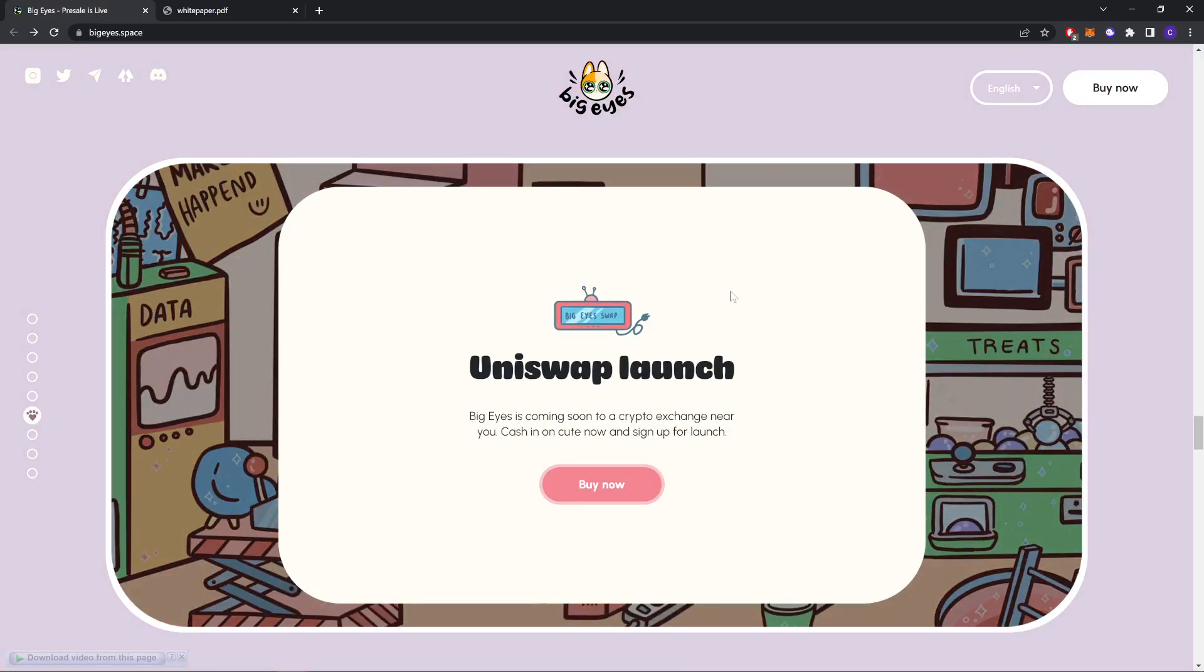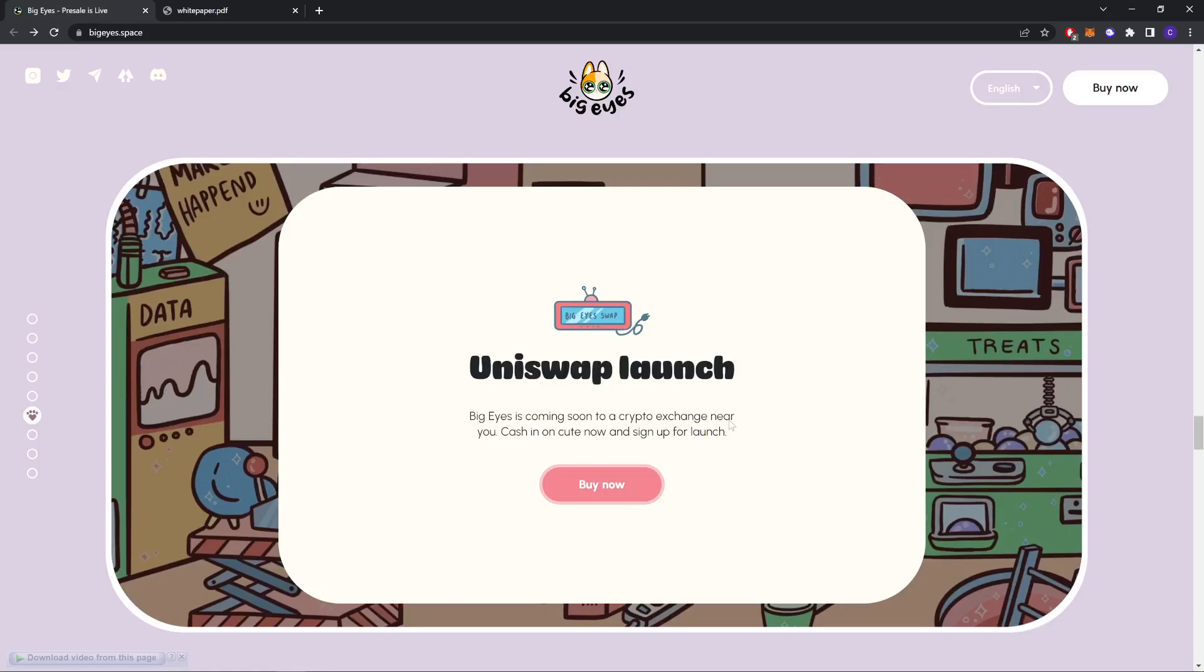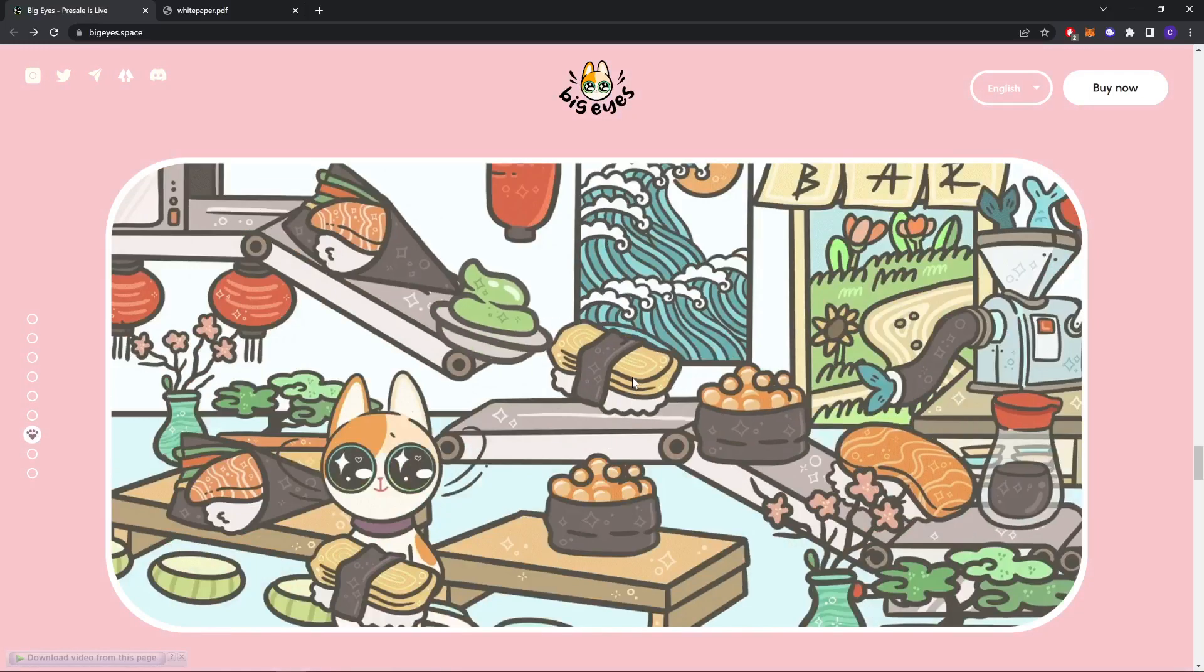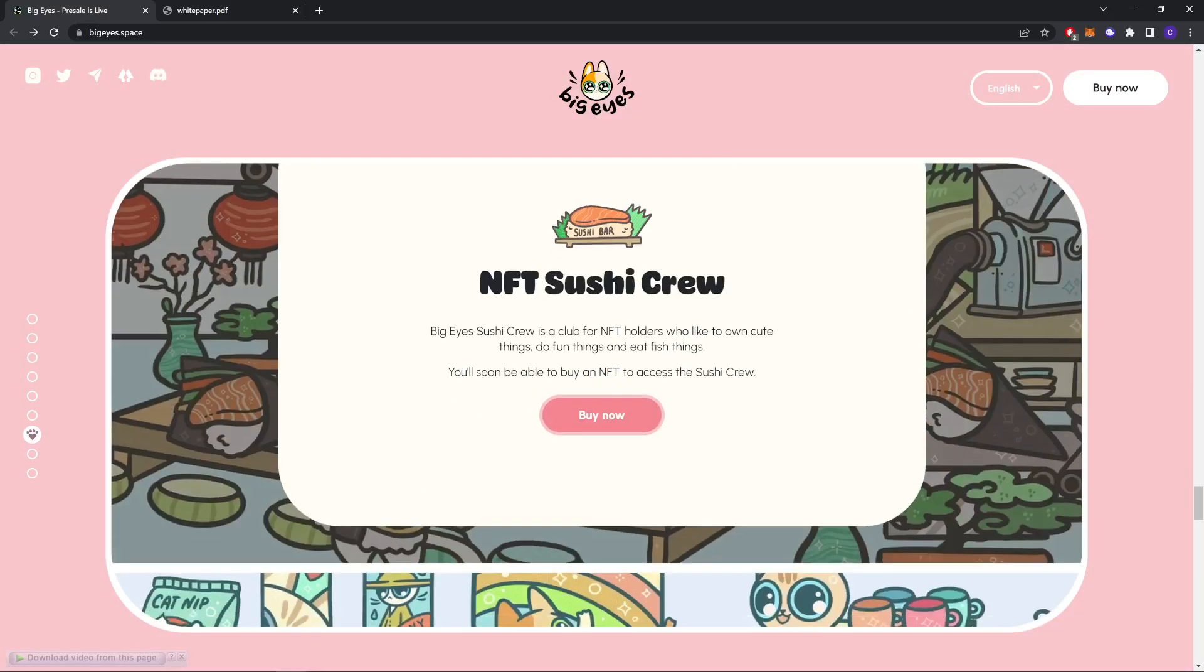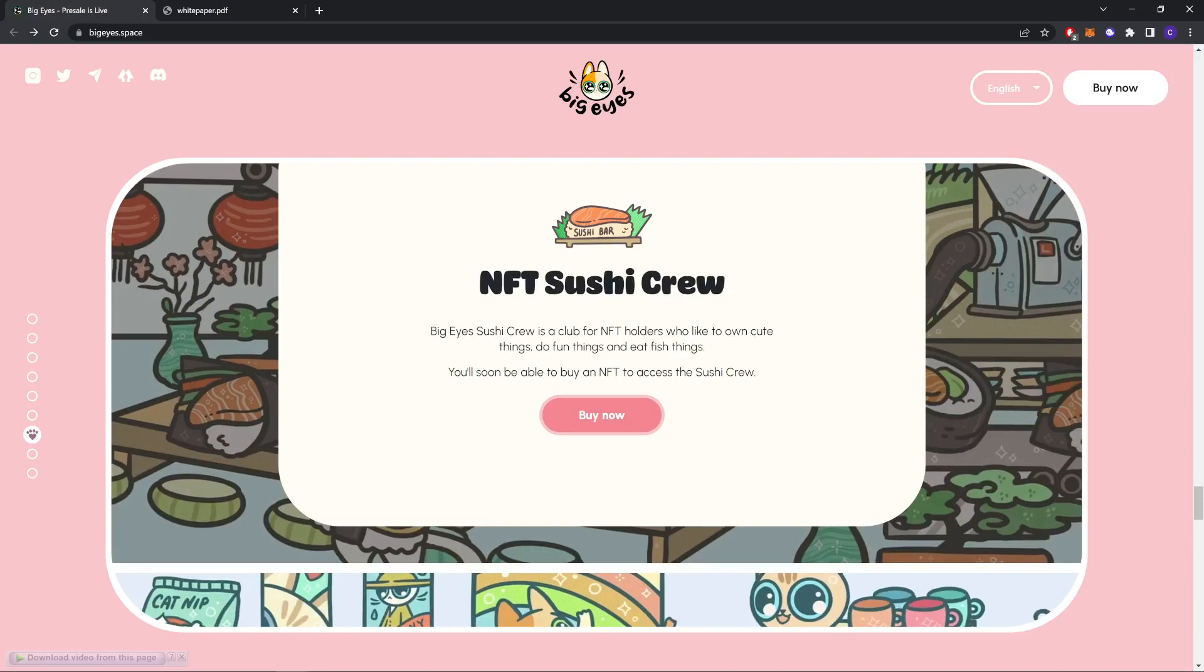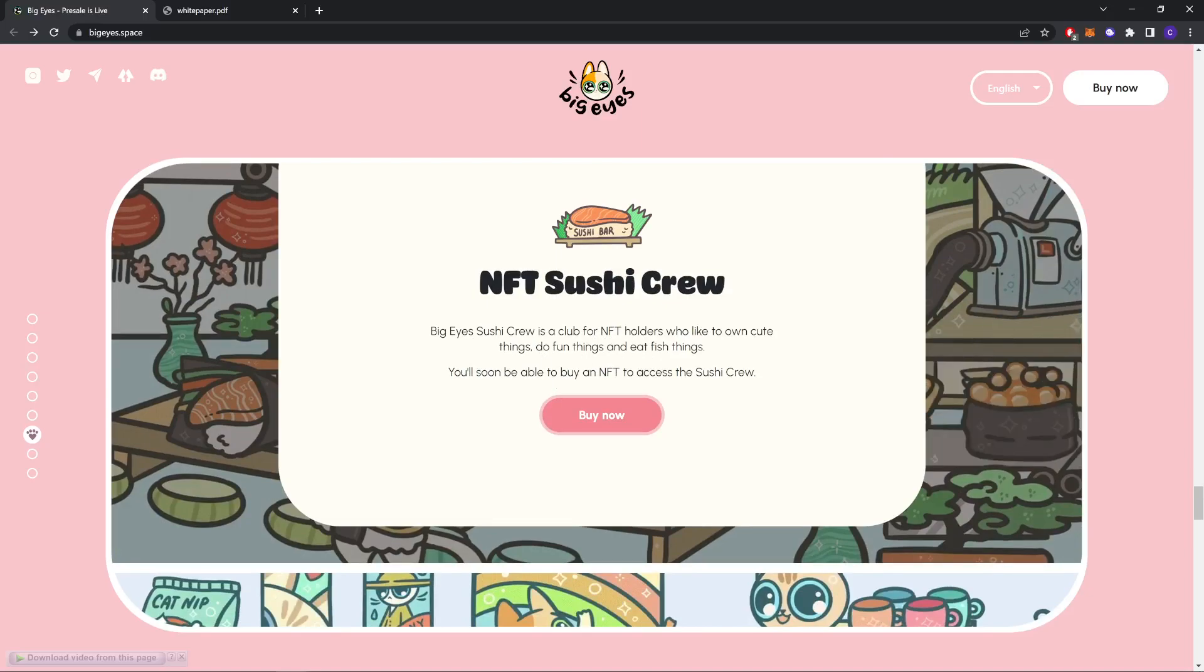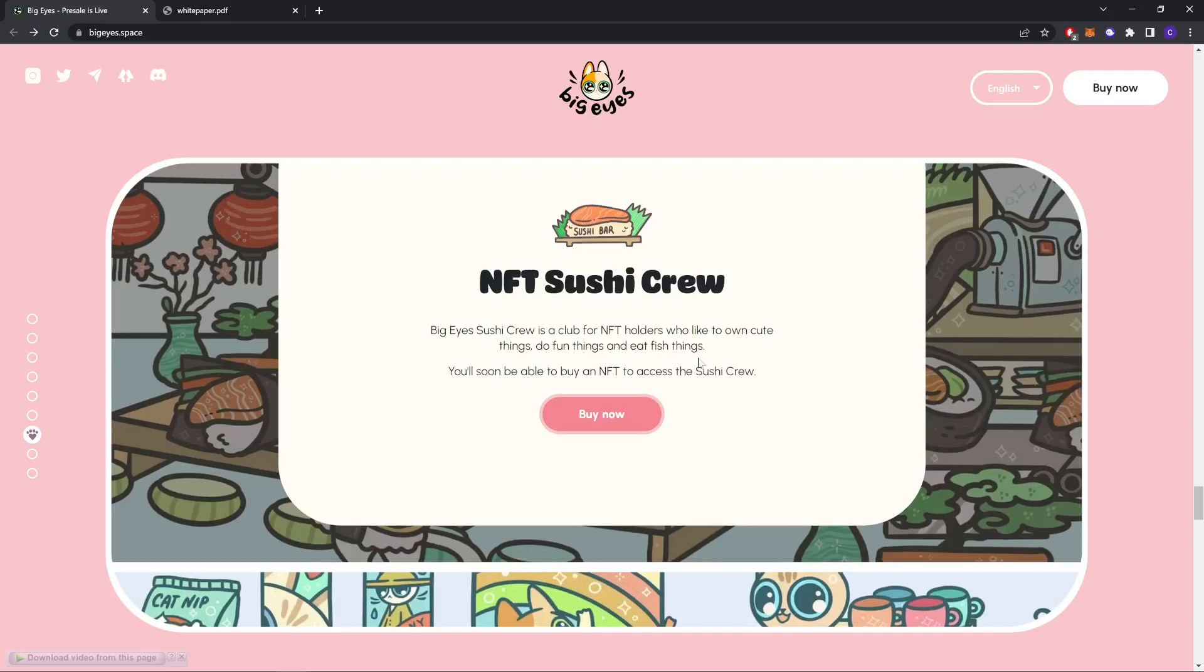Uniswap launch coming soon to an exchange near you. Cash in now and sign up for launch. NFT Sushi Crew. Big Eyes Sushi Crew is a club for NFT holders who like to own cute things, do fun things, and eat fish things. You will soon be able to buy an NFT to access the Sushi Crew.